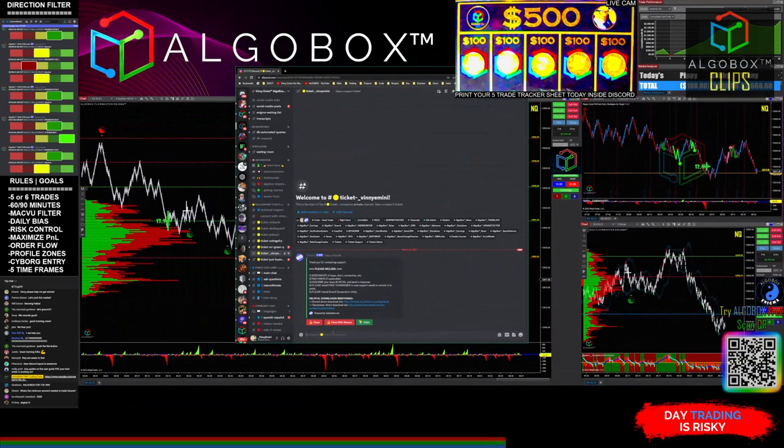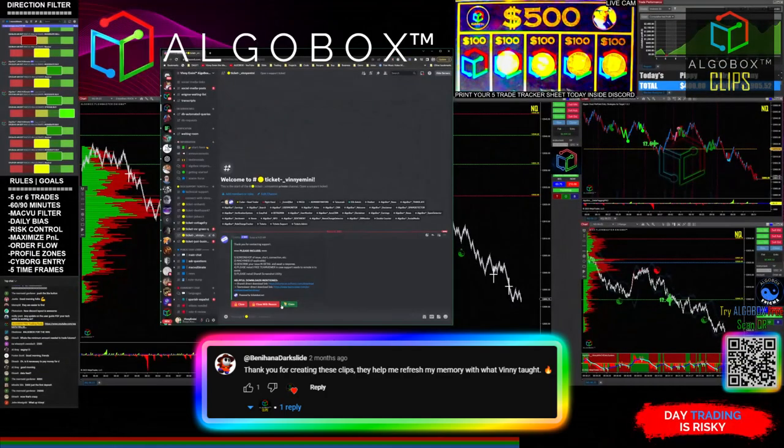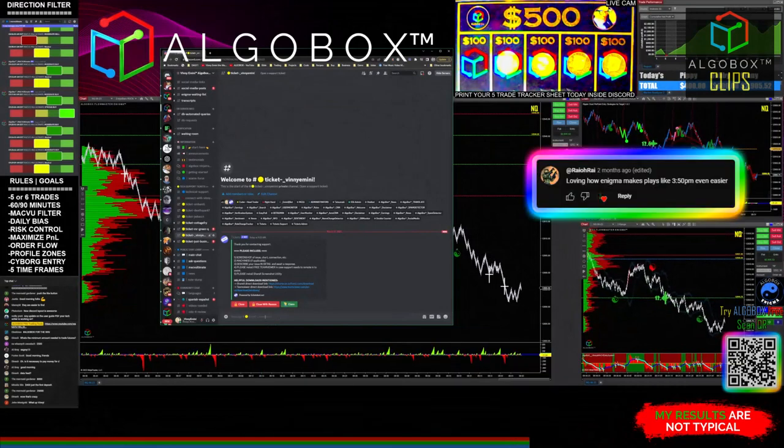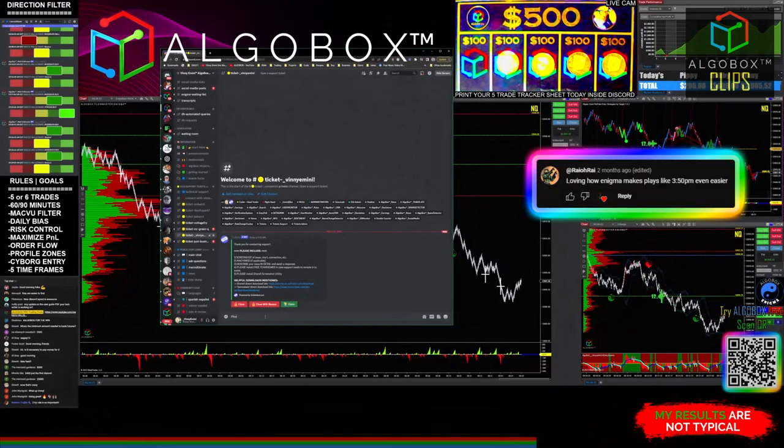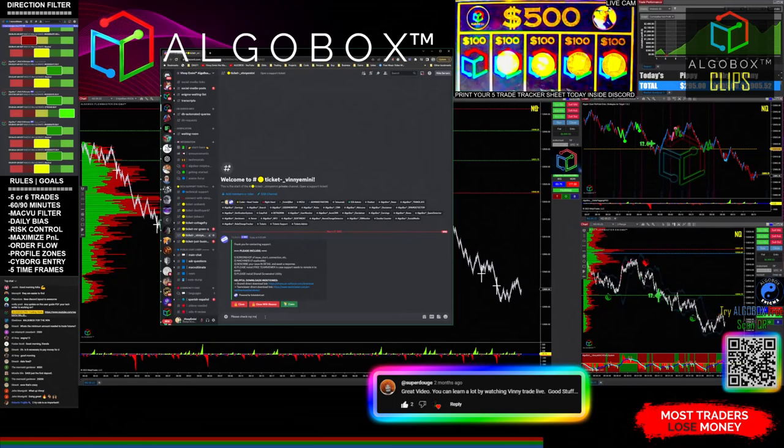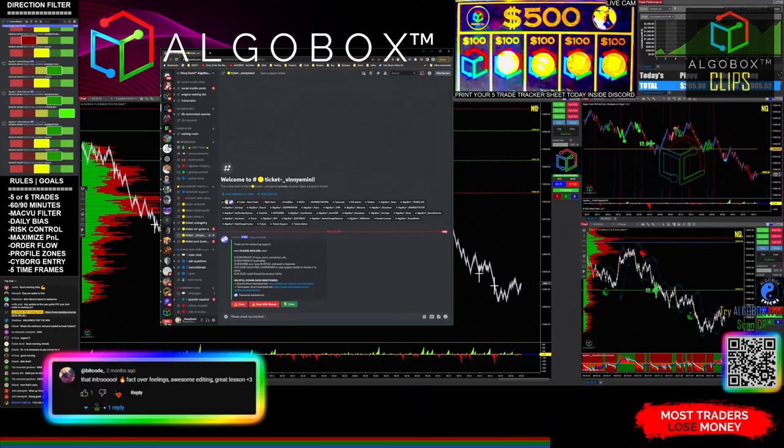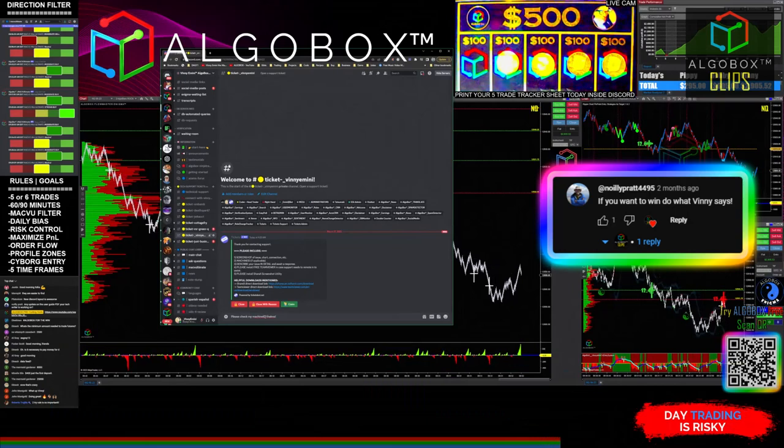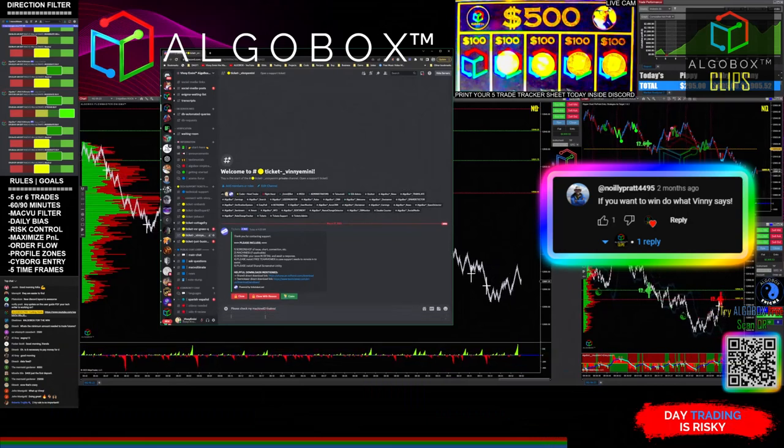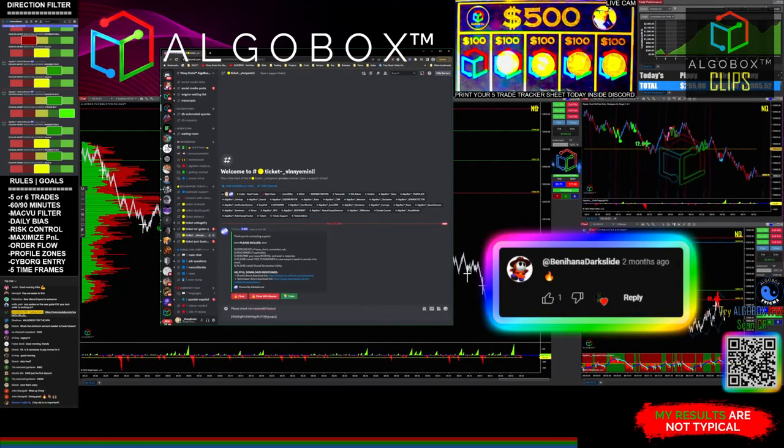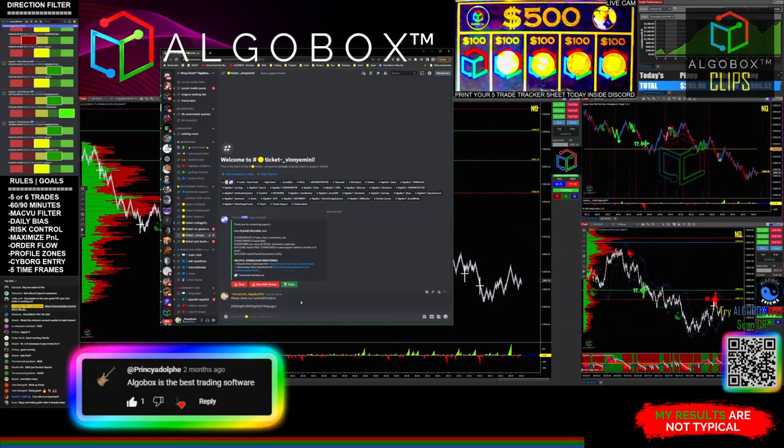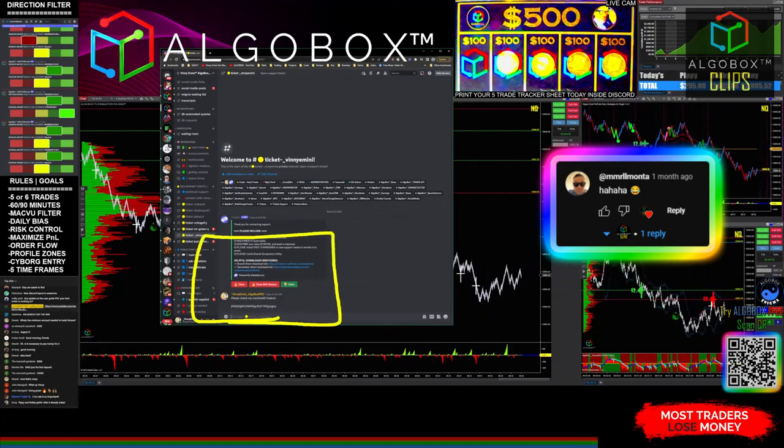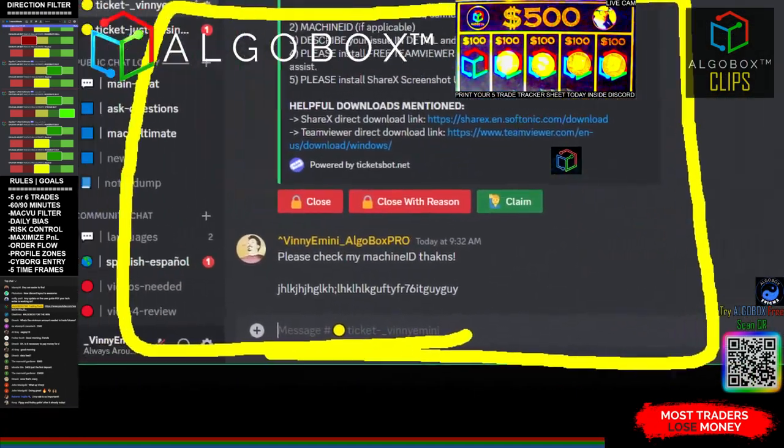So as far as getting started, there you go. I could type in here and say 'please check my machine ID, thanks,' and then hopefully I would put in my machine ID. There we go. And some nice person would come and finish it.